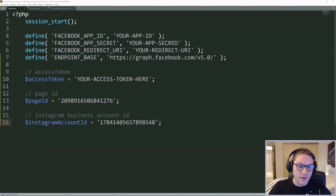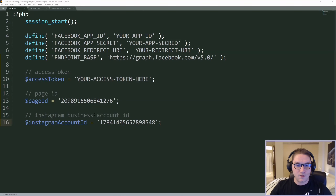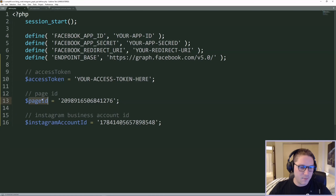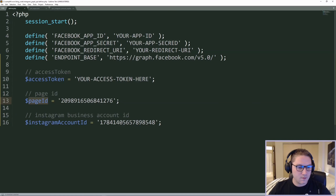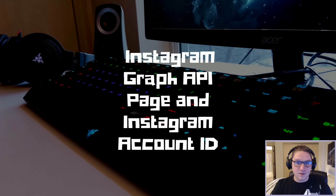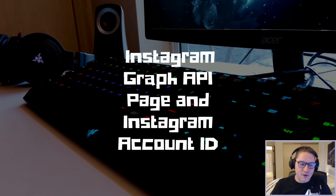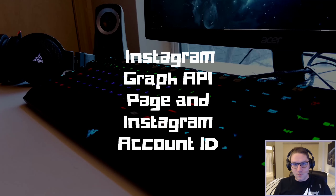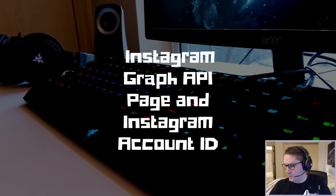And that is how we use the access token from my last video to get a page ID, and then use that page ID to get our Instagram account ID. That's going to wrap this video up. Hit that subscribe button, leave a like, leave a comment — let me know what you want to see coded up next. I'll catch you later.